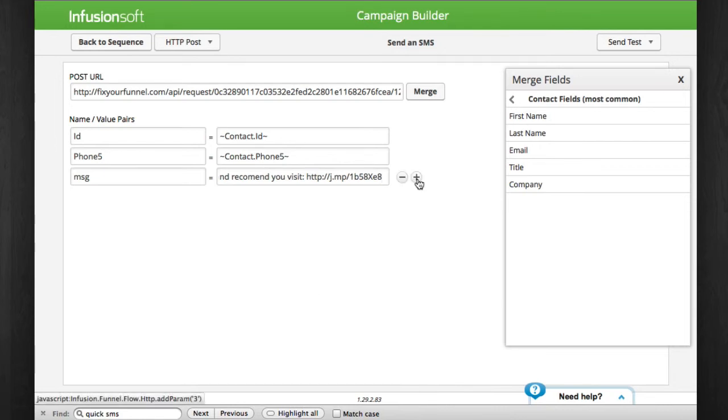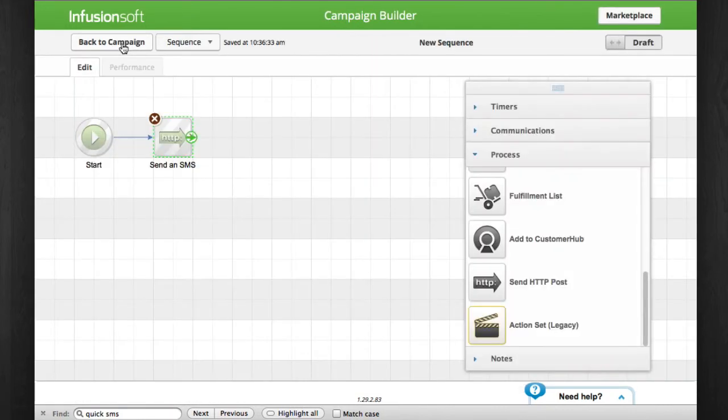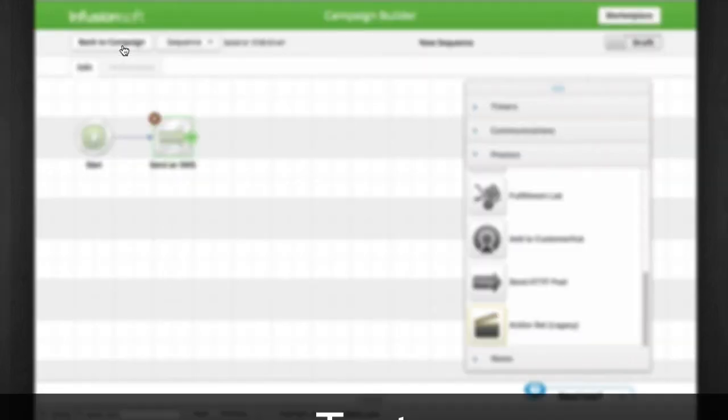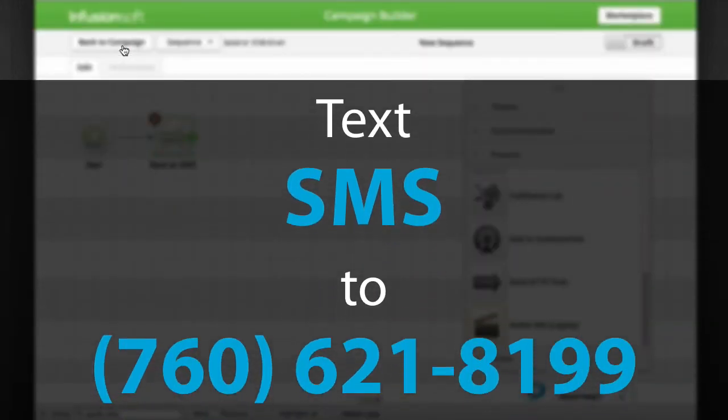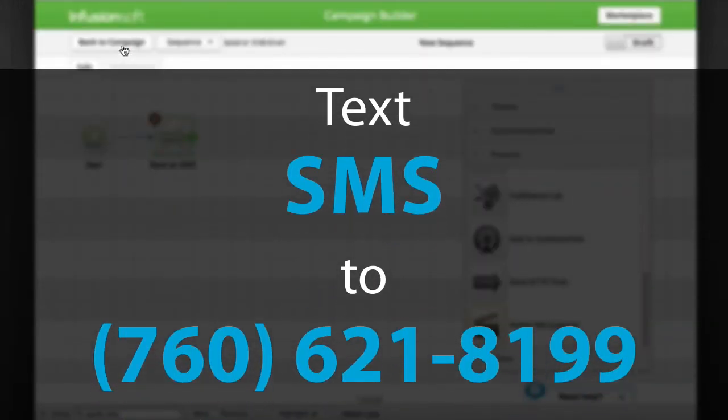Now you know how simply SMS can be automated into your campaigns in Infusionsoft. To receive a report with 21 ways you can use SMS in your marketing, text SMS to 760-621-8199 now.